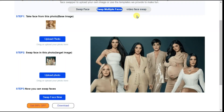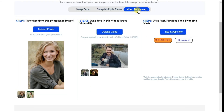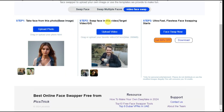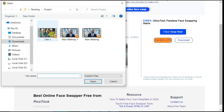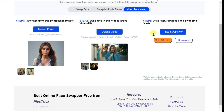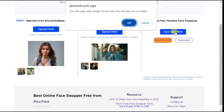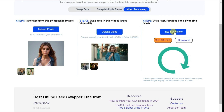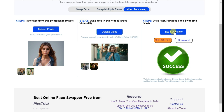Next, click the video face swap button. This is the most amazing tool. First we will select the base image by clicking on the upload photo button, and then we will select the target video or GIF by clicking on the upload video button. Then click the face swap now button. In a short time, our video processing is complete, and now we click on the download button to check the video result.